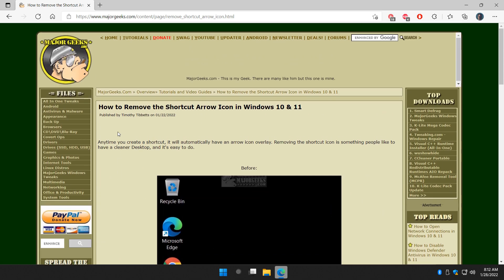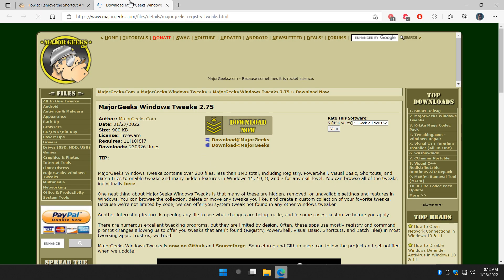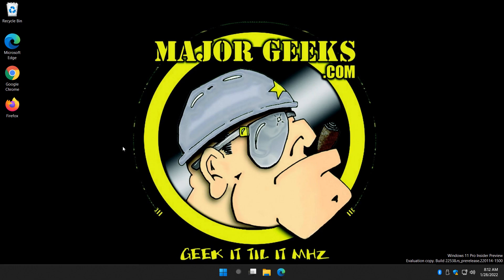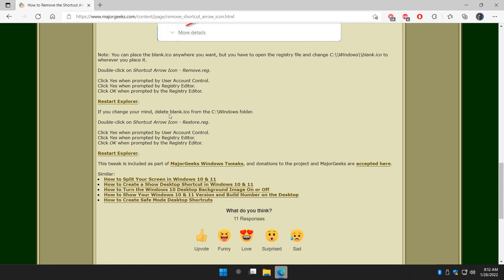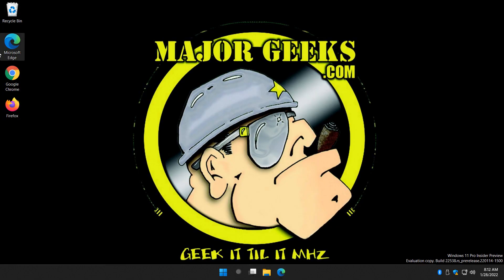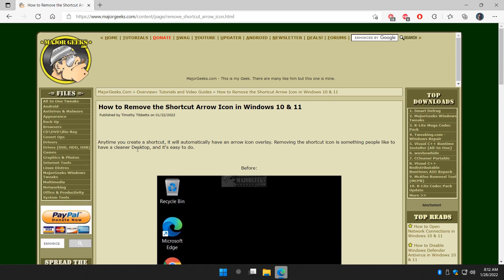That's basically it. It's all built into the MajorGeeks Window Tweaks as well — you can find that link right here. You might want to look through that and see if there's anything else you want to do; there's some pretty cool stuff in there. And yeah, that about covers it — it's a really neat, clean look. That's how you remove those annoying shortcut arrow icons in Windows 10 and 11.